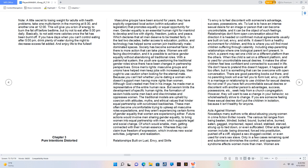Women are still facing discrimination, and it is possible to achieve gender equality without abandoning all traditional roles. With a patriarchal system, the youth are questioning traditional gender roles since there have been changes in partnership perspectives. Since men's rights masculine groups and unions have helped men keep jobs with increased pay, men ought to use caution when looking for the eternal mate, because you can't tell whether you're dating a woman who doesn't support men having more rights than women. Although God created man first in his image, he made men a representative of the entire human race. But sexism limits the development of specific human rights. The formation of sexism holds some men back and discriminates and oppresses women.